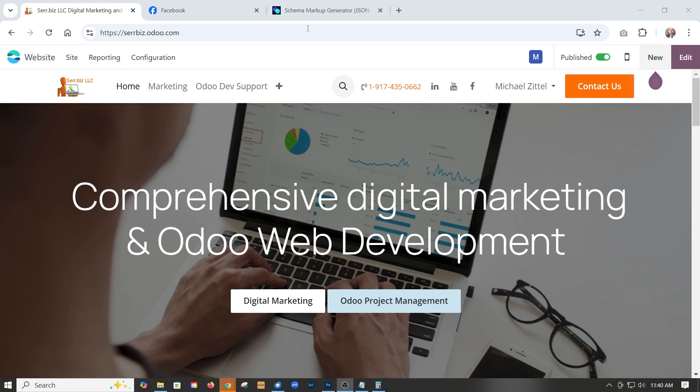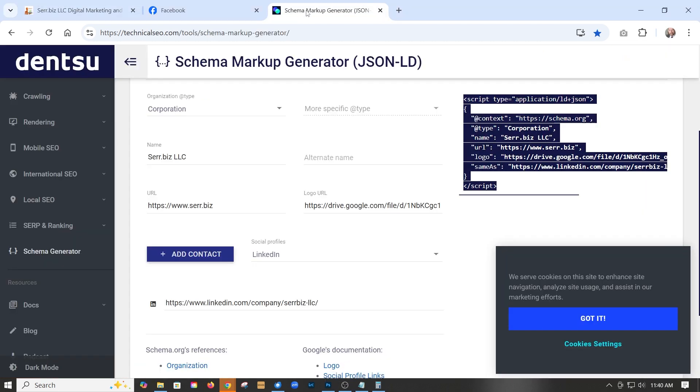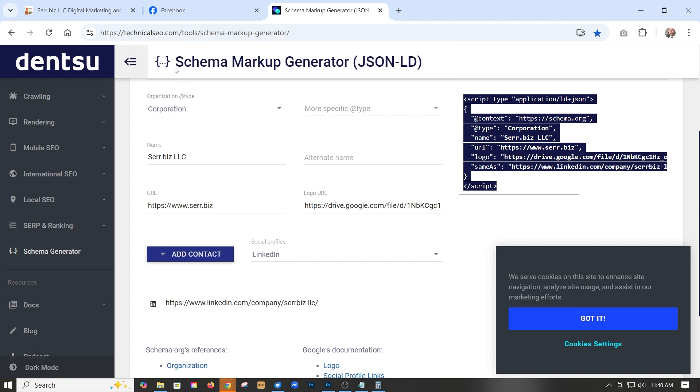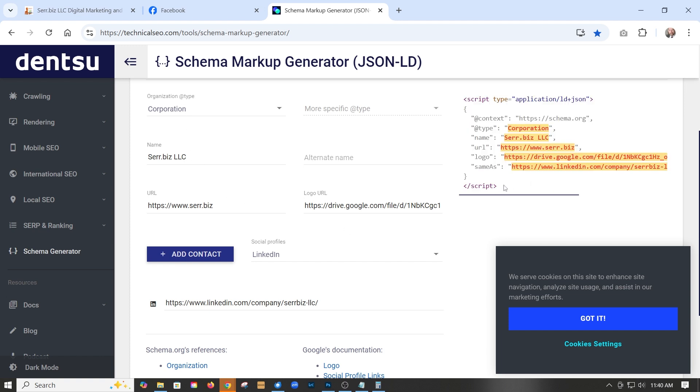First, we want to create some schema, which we do over here on this website. Link is in the description. We want to create an organization type. We've already pre-populated it.